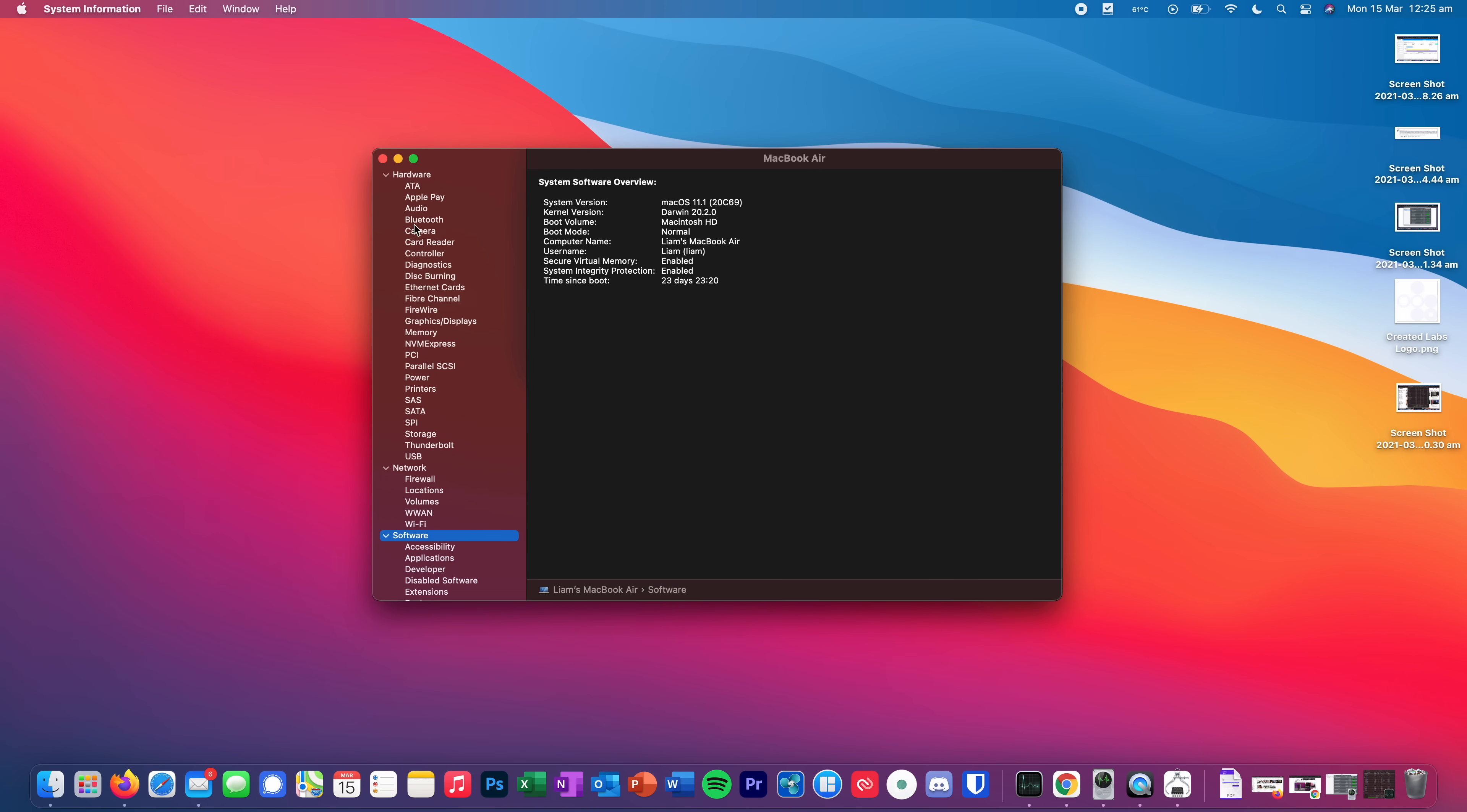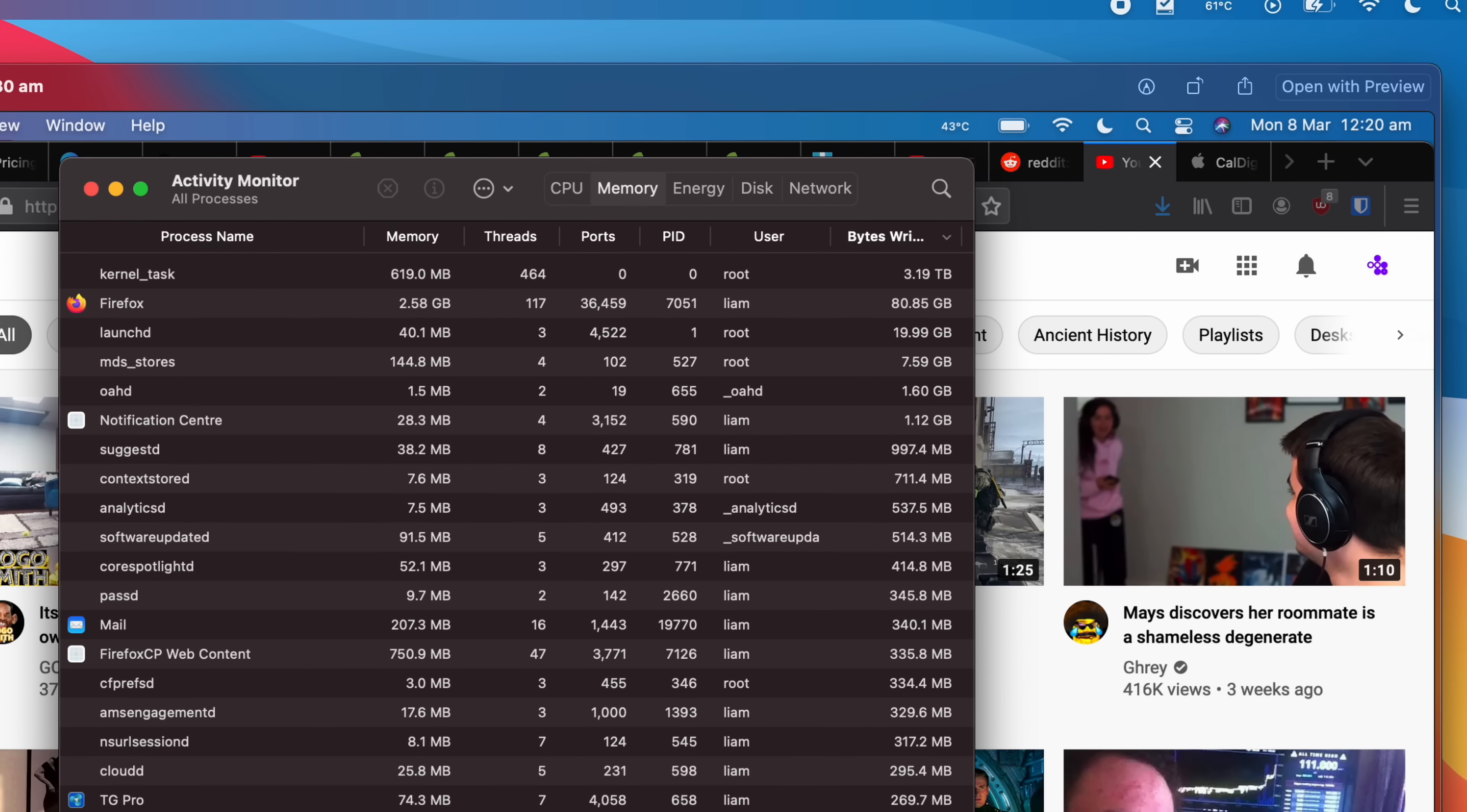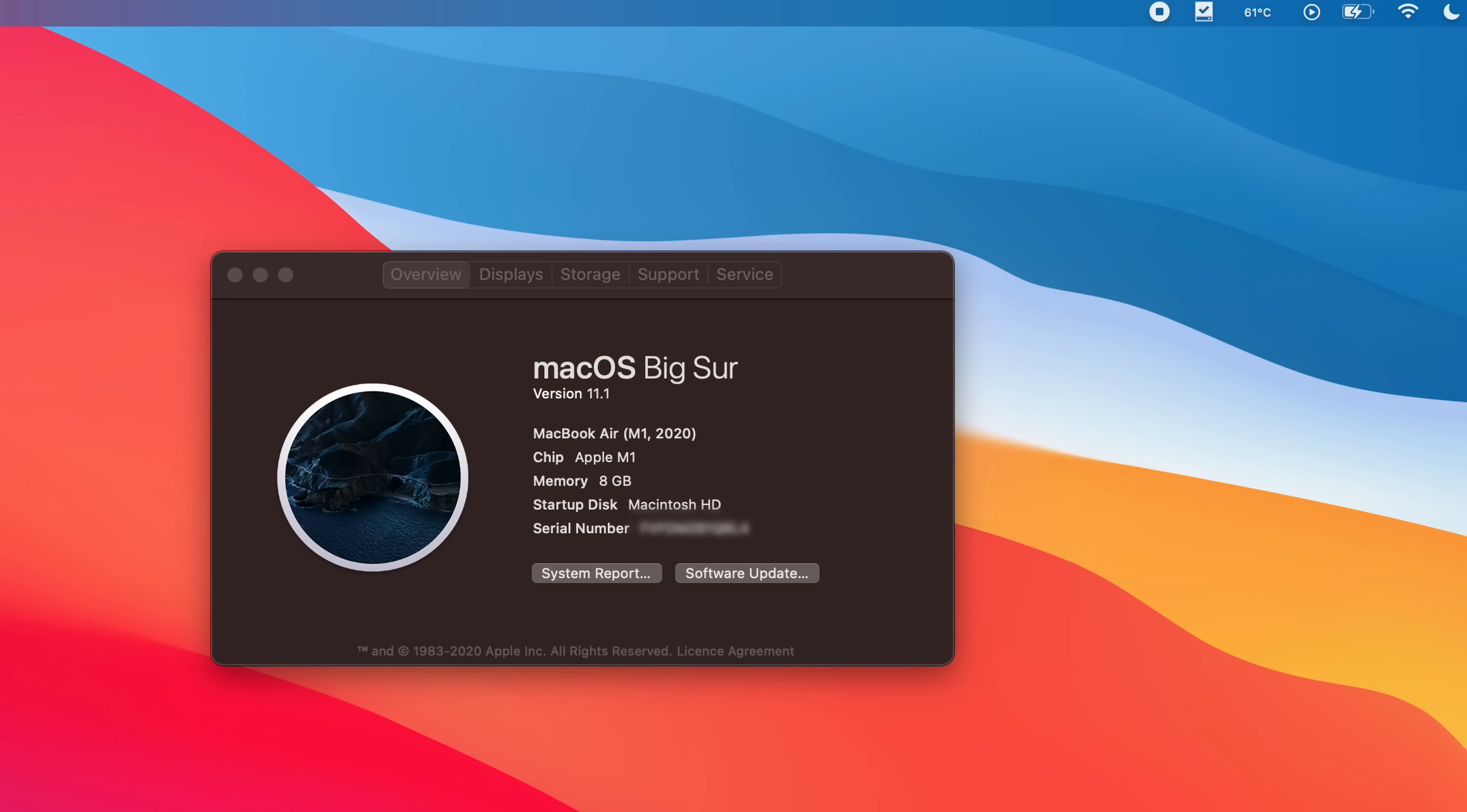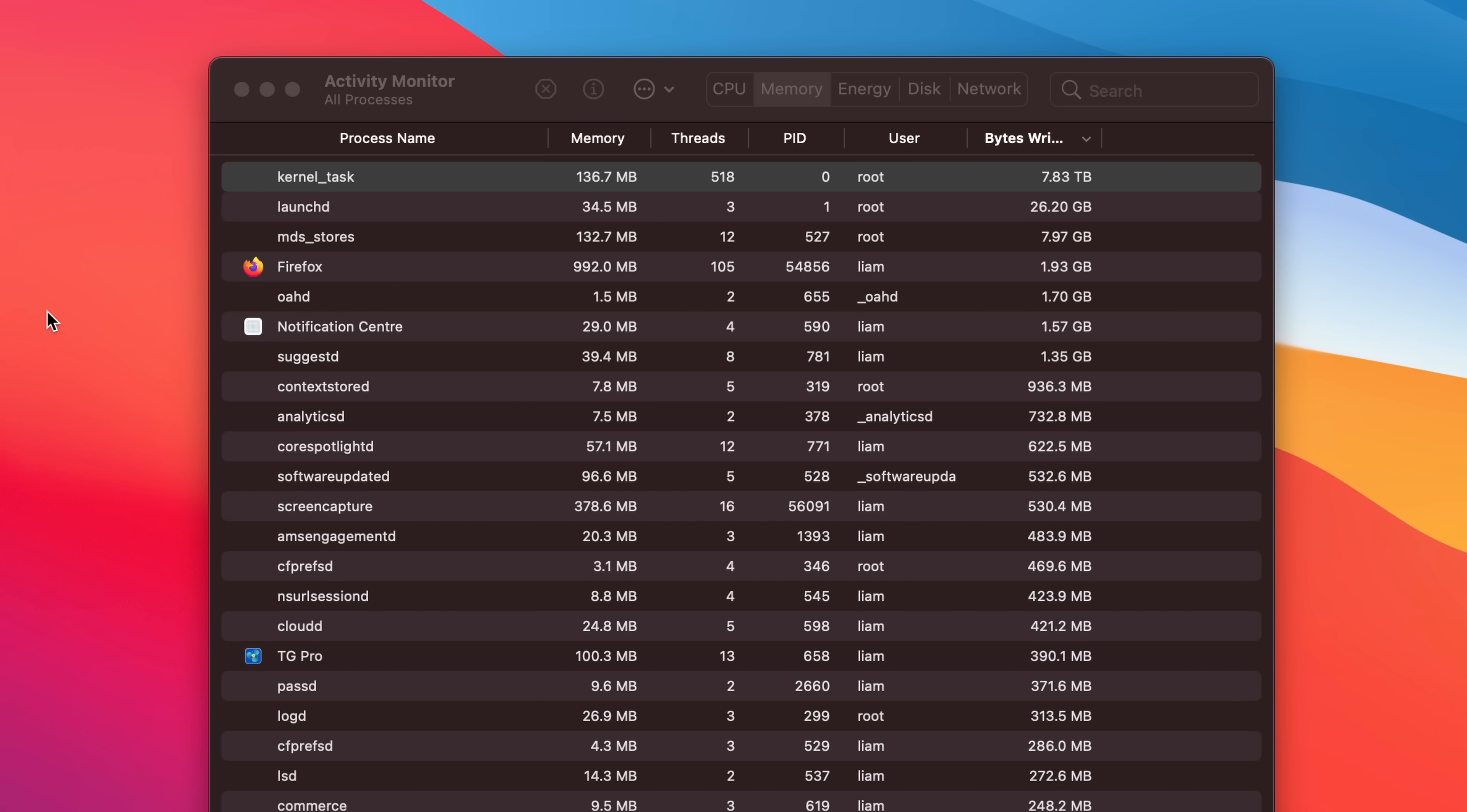And if we now close this down and we open up this screenshot from a week ago, you can see the date here is the 8th of March and the date now is the 15th of March. And I want to draw your attention to this particular process here, the kernel task. Now I have discussed this kernel task briefly in my last video, but just pay attention here to the bytes written. Now this is bytes written to the SSD and that is 3.19 terabytes seven days ago. And if I now open up activity monitor, you can see that that has now increased to 7.83 terabytes.